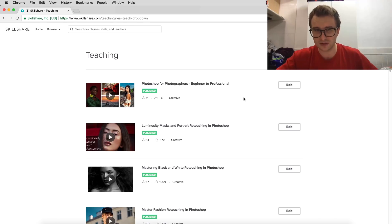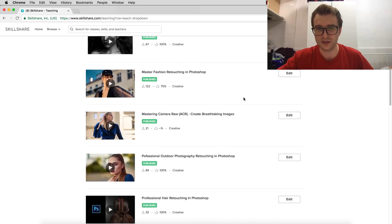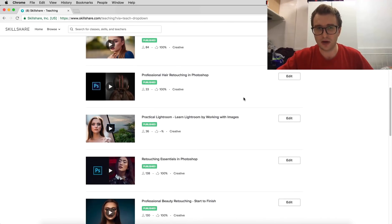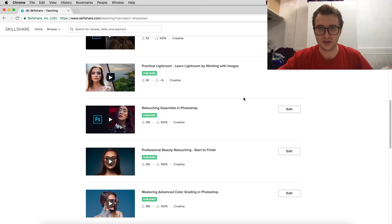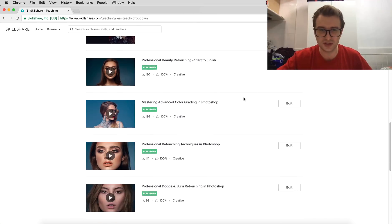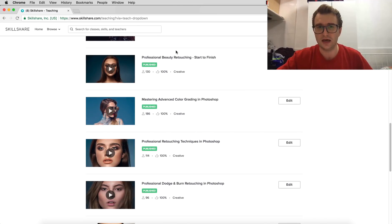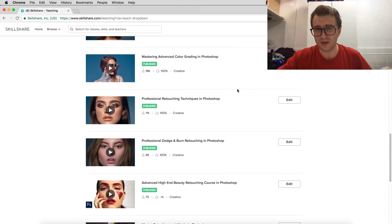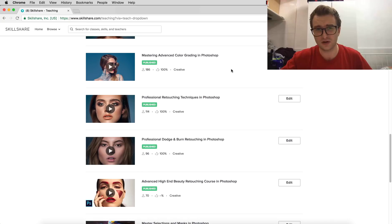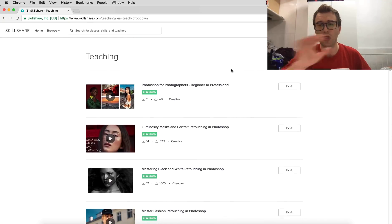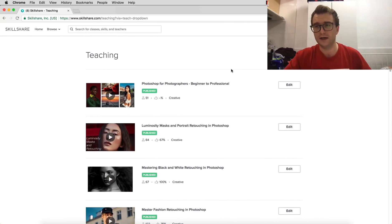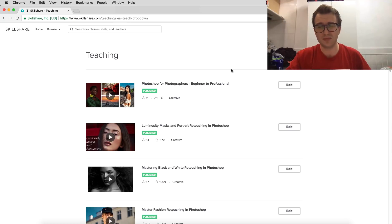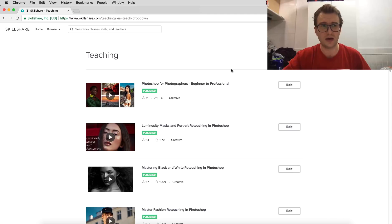So as you can see, my recent courses, my older courses: the hair retouching, retouching essentials, beauty retouching start to finish, mastering advanced color grading, professional retouching - all of this you can watch.